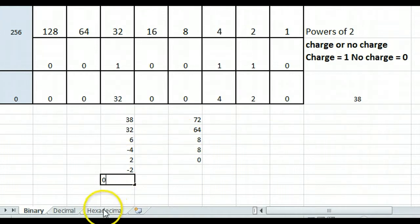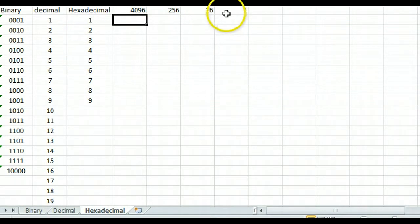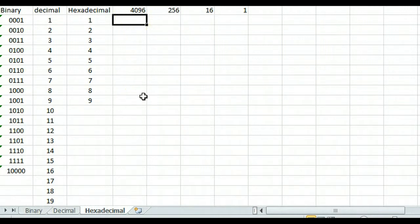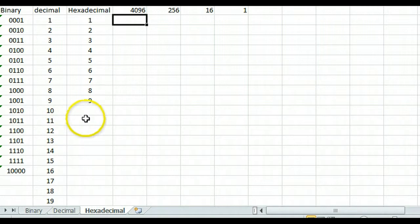One last thing I want to go over very quick is hexadecimal numbers. Hexadecimal numbers are a power of 16, so it's 1, 16, 256, 4000. We see a lot of that because binary numbers are very large, as the number of digits in it. So we try to make it smaller. We can't make it decimal because it doesn't fit very well together, but hexadecimal, a power of 16, goes into a power of 2 very easily.